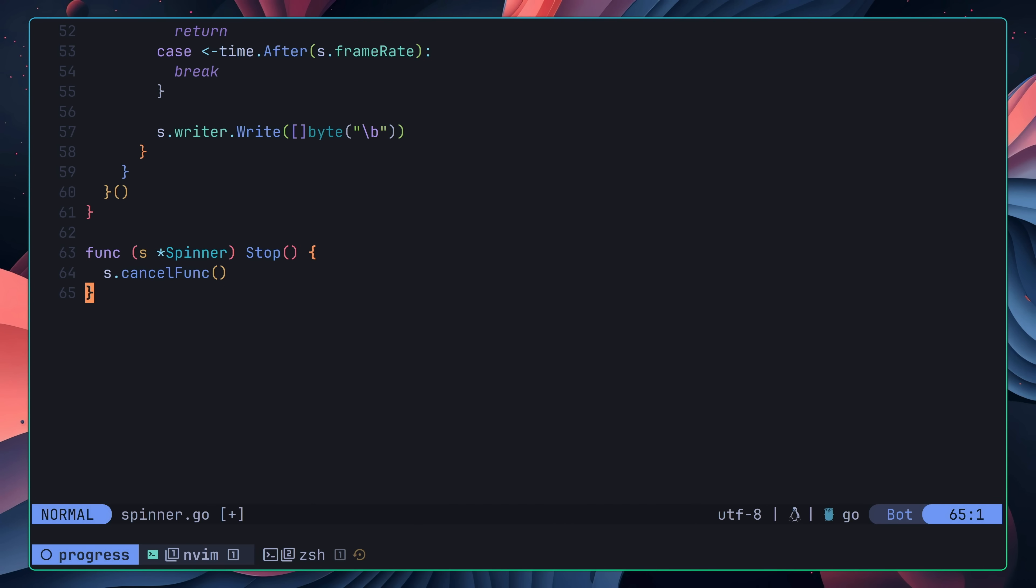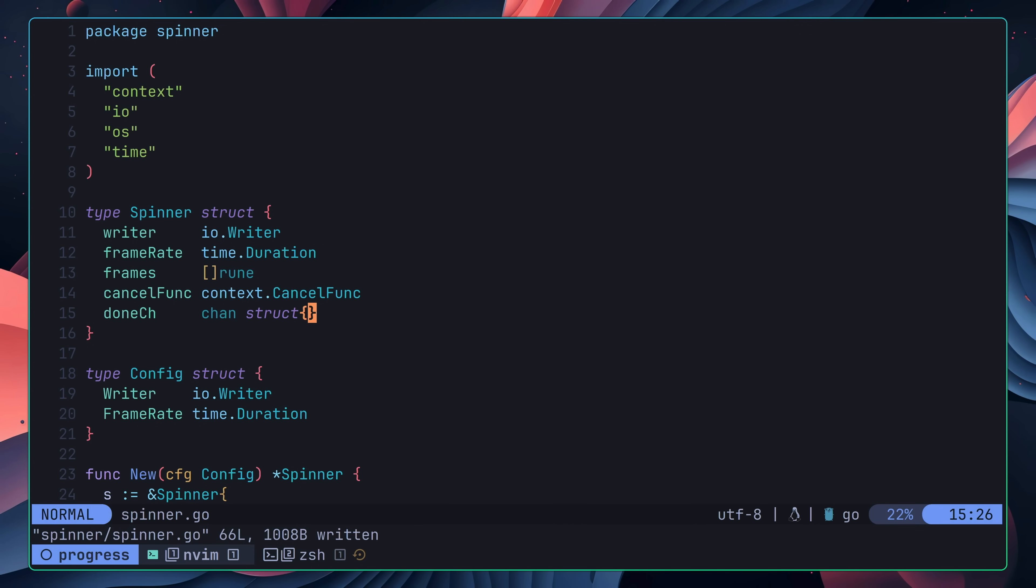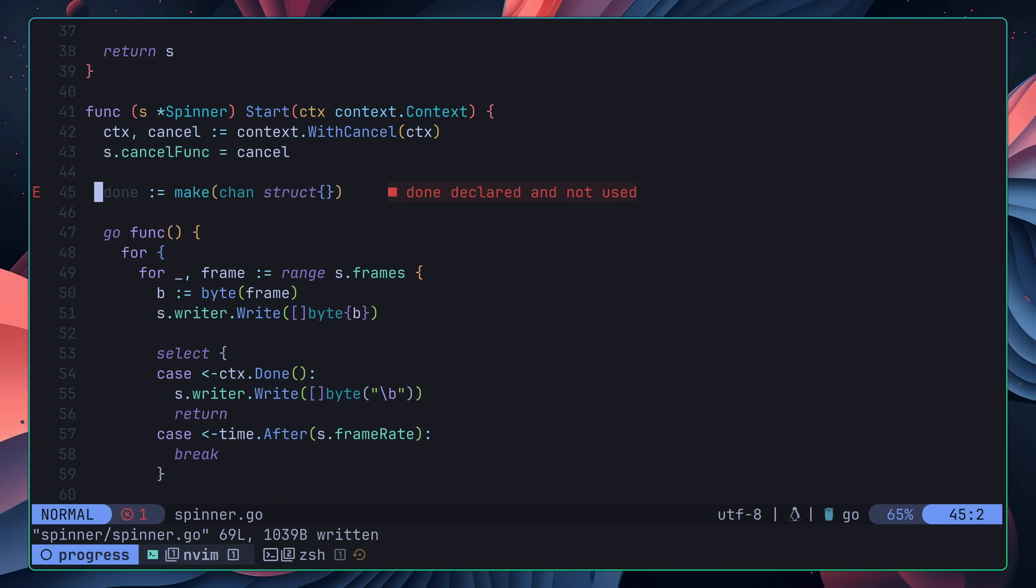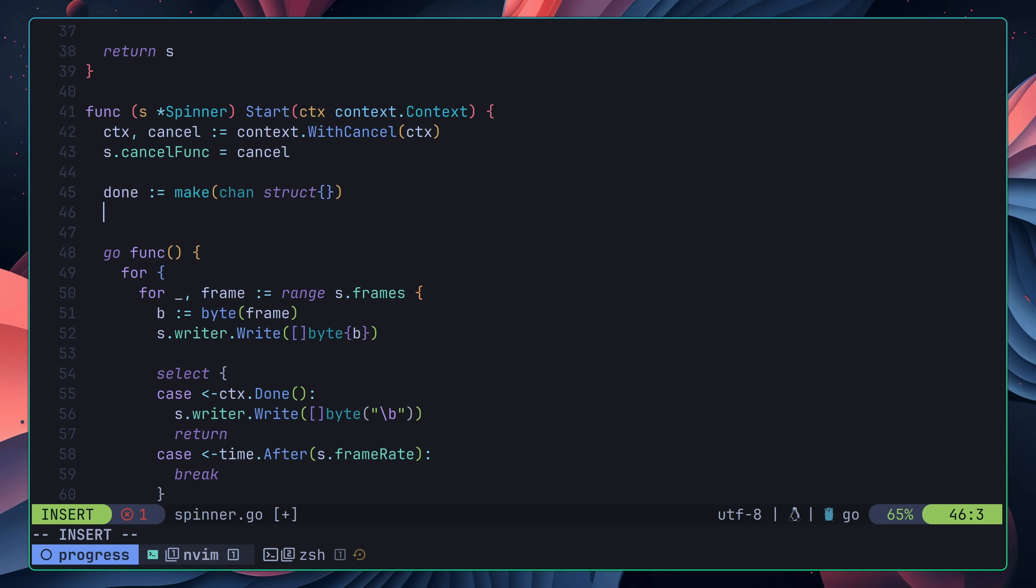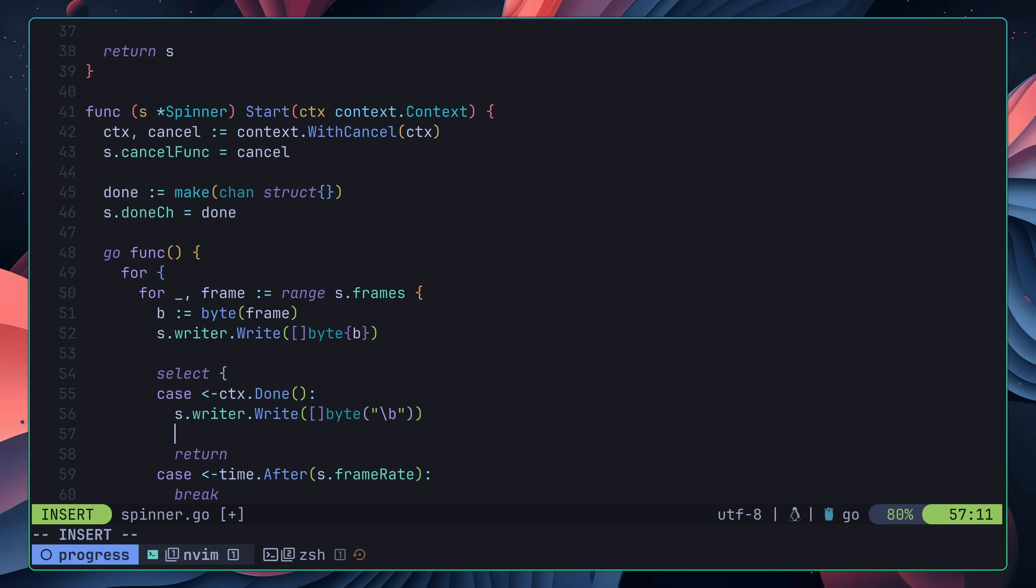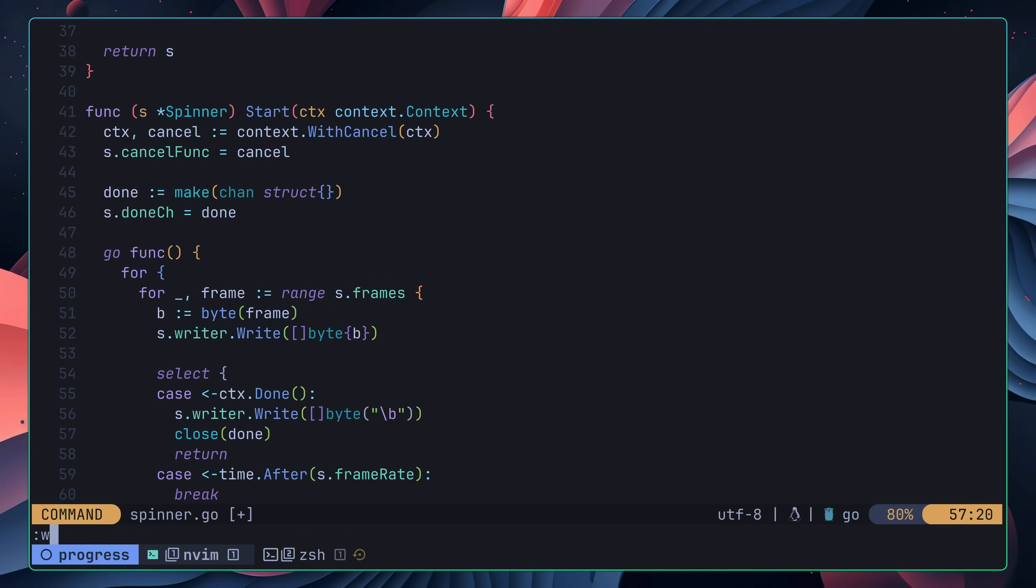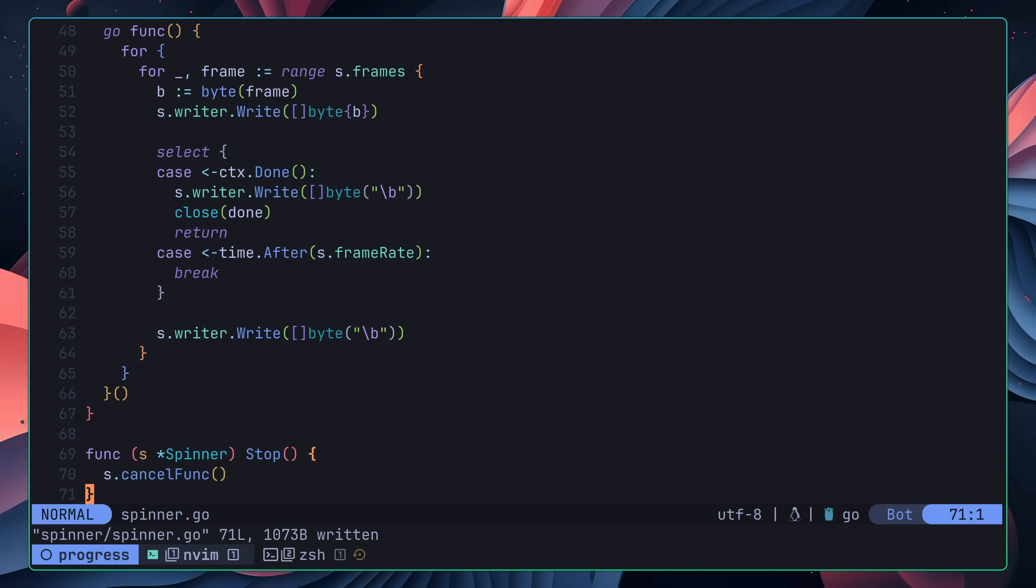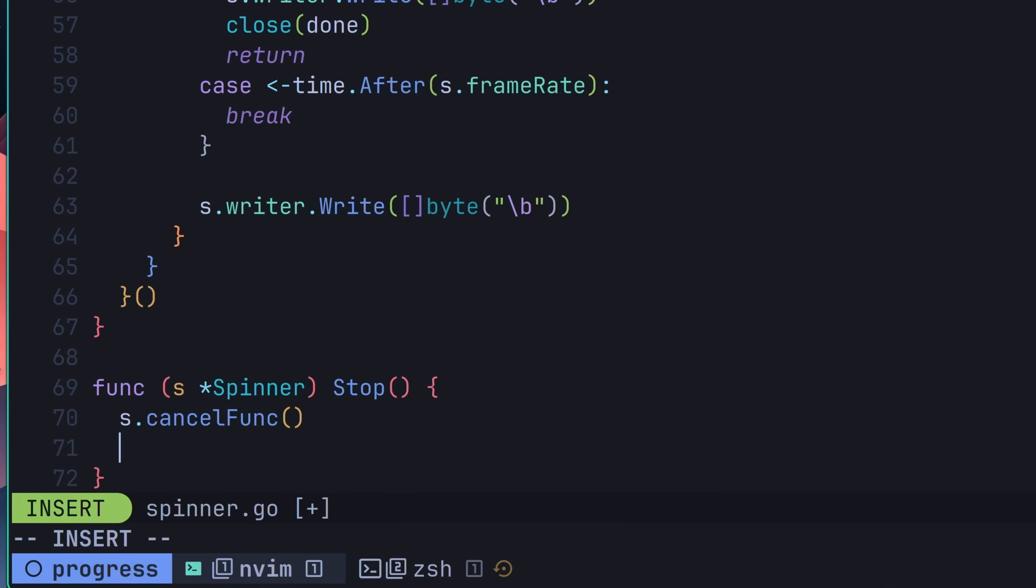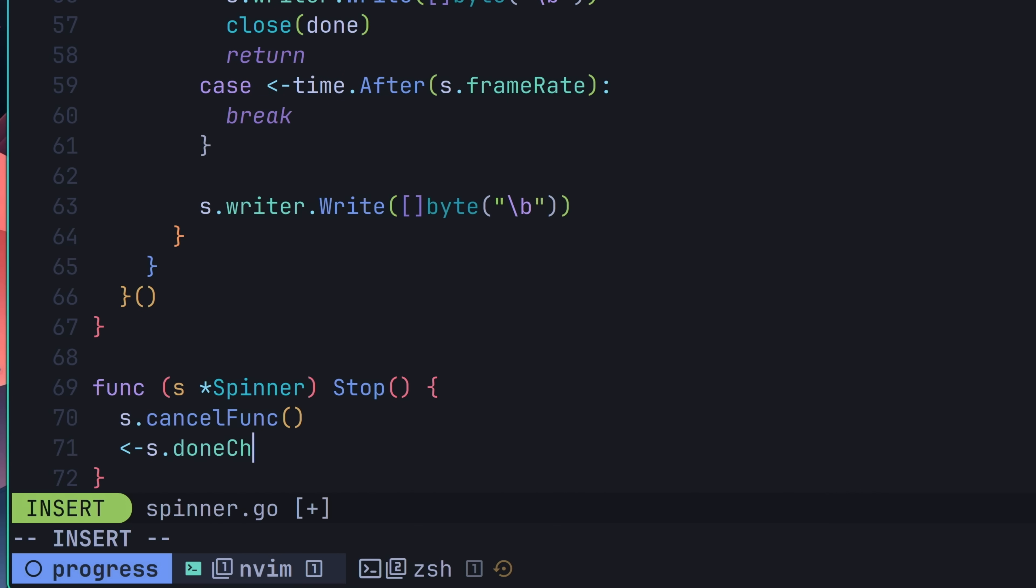The approach I chose to use was to make use of a done channel, which is another idiomatic pattern when it comes to Go. This channel would be created inside of the spinner start method, and then assigned to the spinner property. Then this channel would be closed after the final backspace had been written in the context.done method. All that remained now was to make use of this done channel in the stop method, preventing it from returning until it was closed.